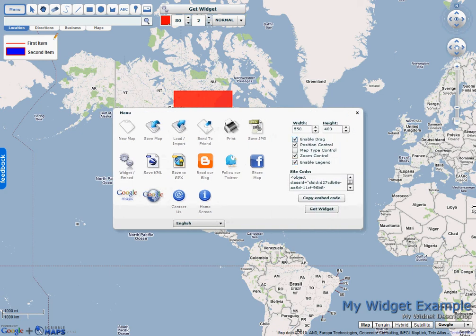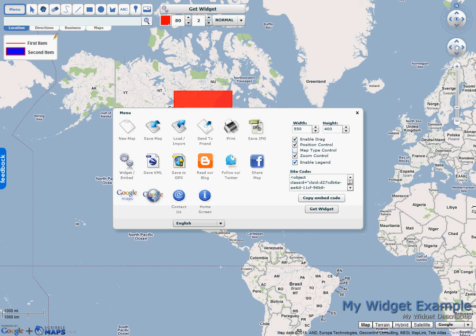So this will come up and this will give you a variety of options. How large you would like it to be. You can specify the width, the height. You can also specify certain properties. Whether you can drag the map. If it has a map type control. If it has a legend. So I'm just going to turn on everything.